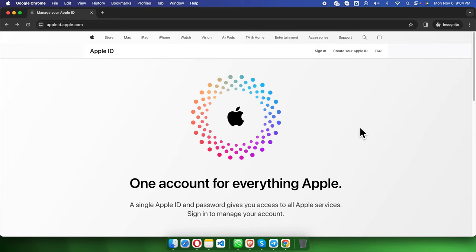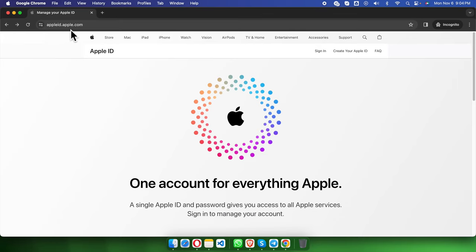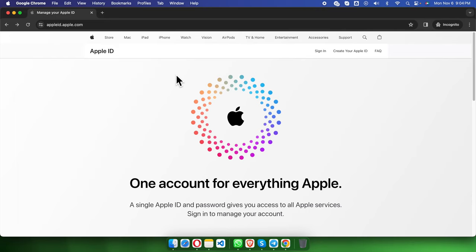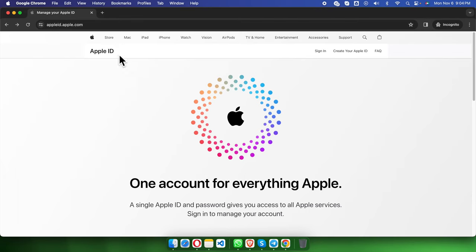In this video we will see how we can create an Apple ID using the browser. At first we need to access this website appleid.apple.com. We can use any browser that is fine, and once we are here we will find this page.